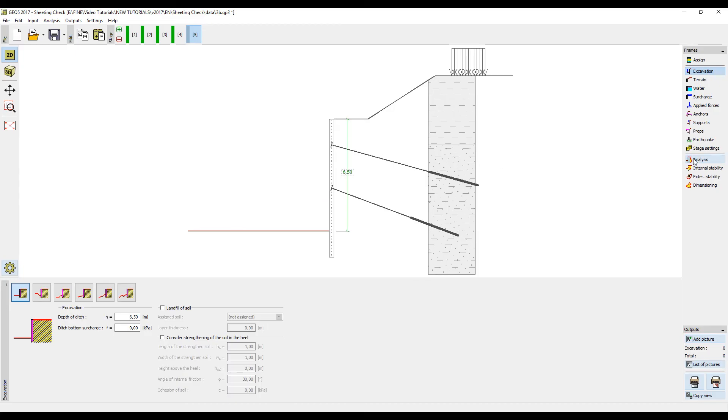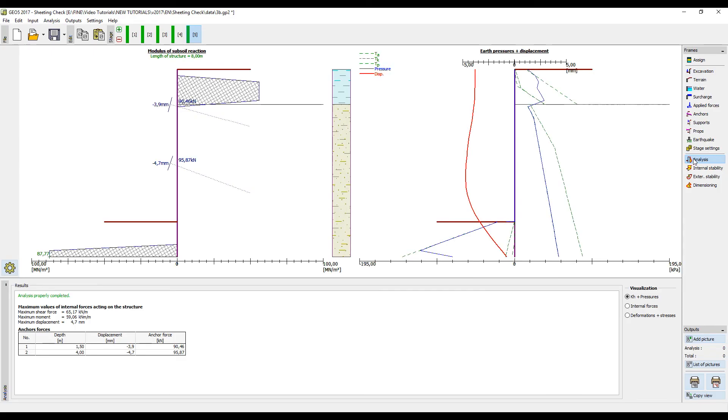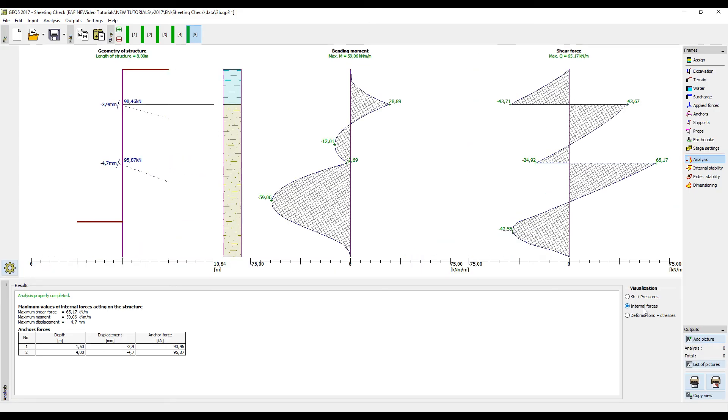After performing the analysis we can see the final deformation of our retaining wall and the final forces in the anchors. If we want to know the internal forces we can switch the display mode.